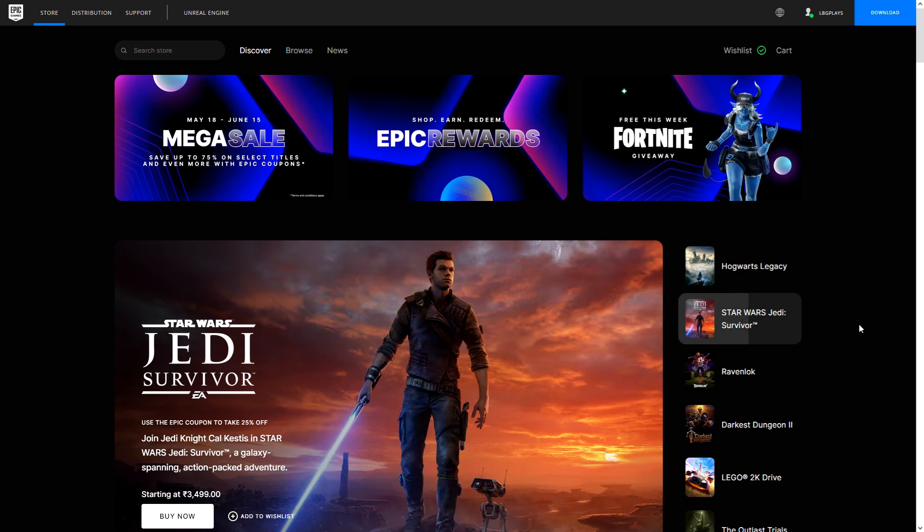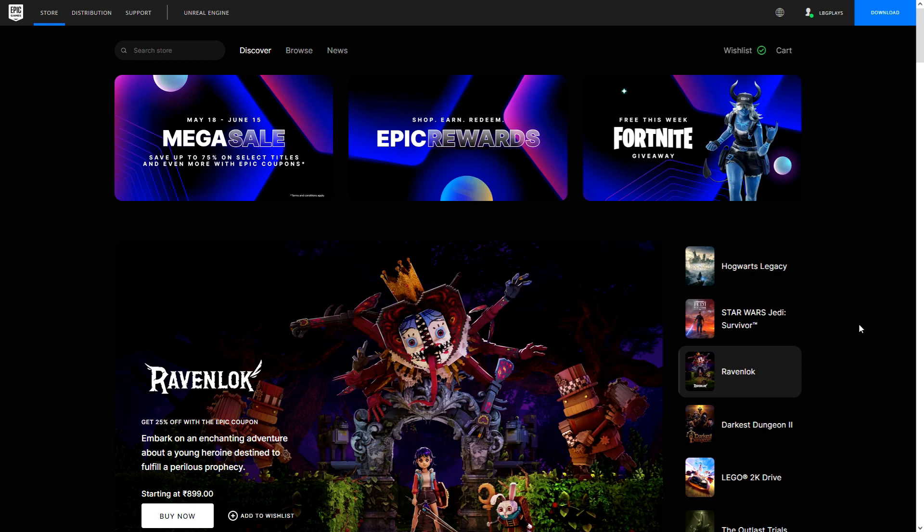Hello and welcome to Low Budget Gaming and welcome to the Epic Mega Sale video. So basically we have a few interesting things to cover in this one: free game, mega sale, coupon is back, and something new.